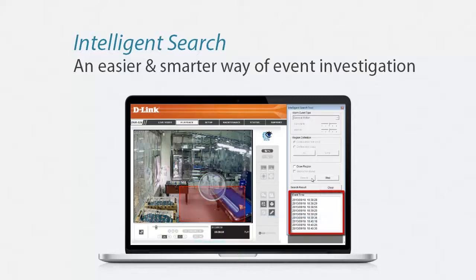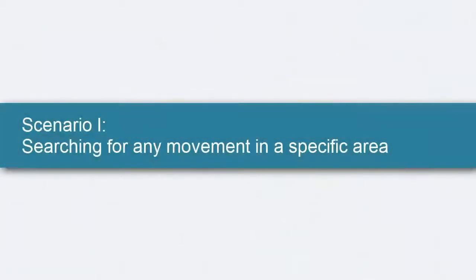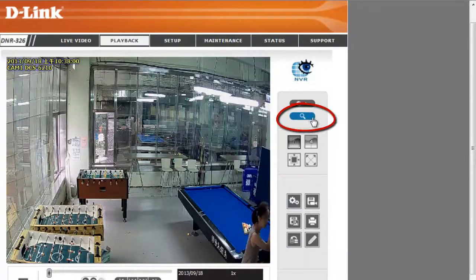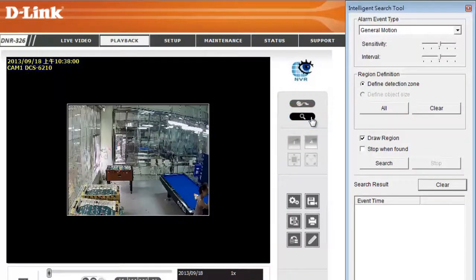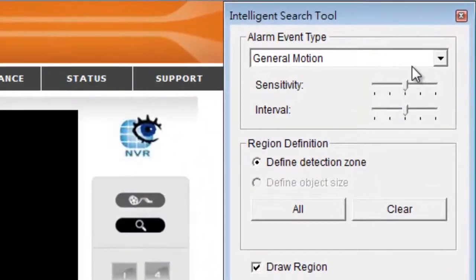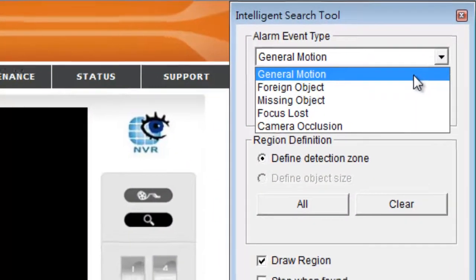We'll use two scenarios to show you how it's done. In the first scenario, we are going to search for any movements in a specific area from a surveillance video. Let's begin our search. There are several types of alarm event; in this example, we'll select General Motion. Any movements in the target area will be filtered out.